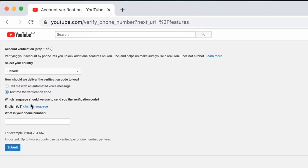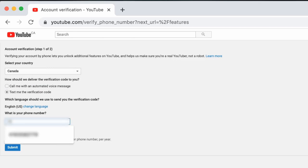Next, if you need to, you can change the language in which they send the code in. And finally, you can enter your phone number into the space provided.